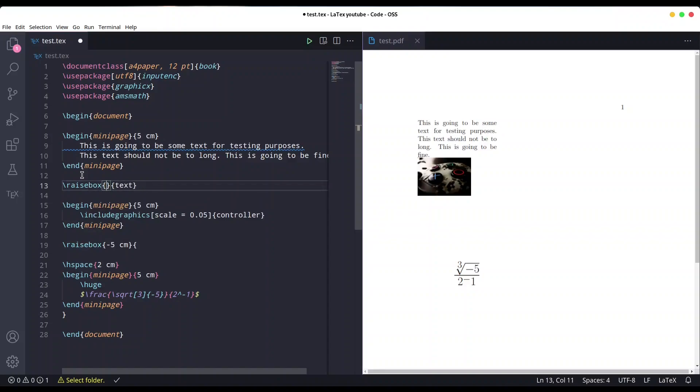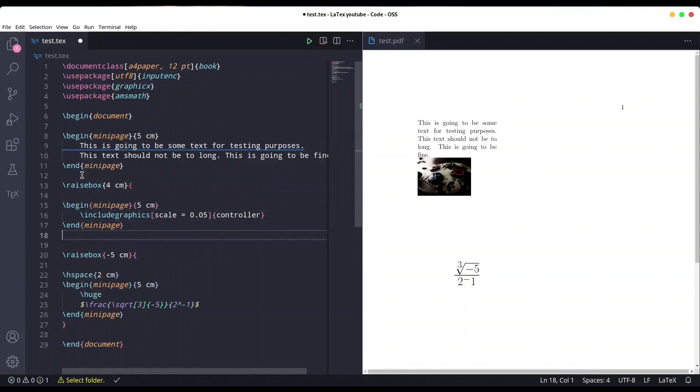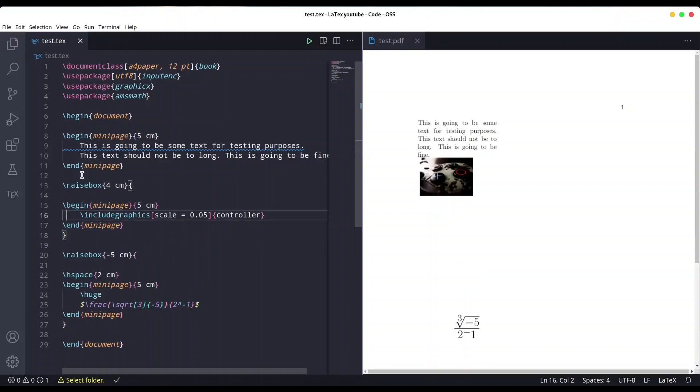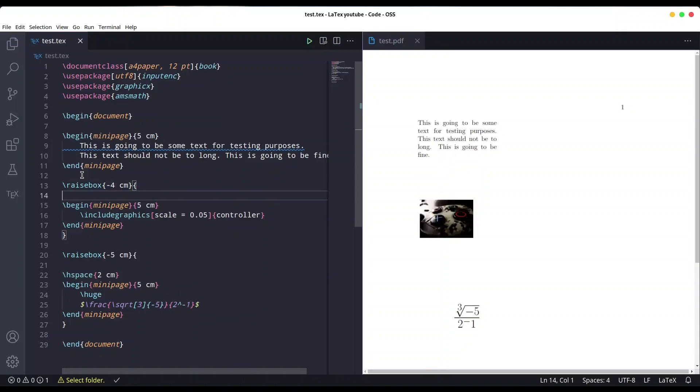Let's say four centimeters and wrap it. Save it. Ah sorry, it's actually minus four centimeters. Save it again.